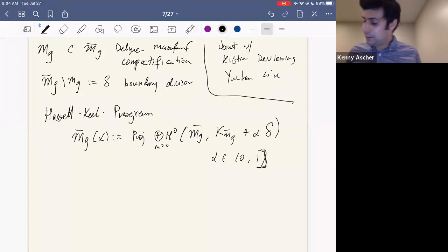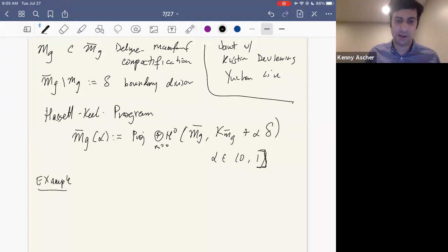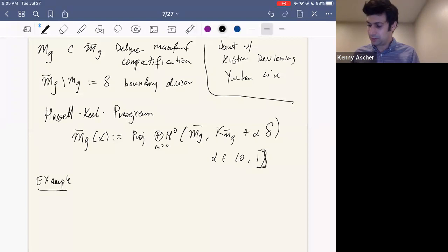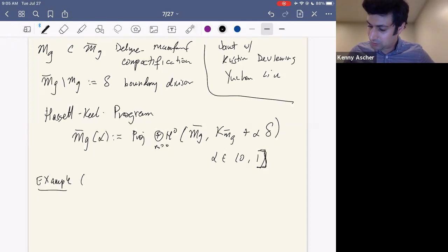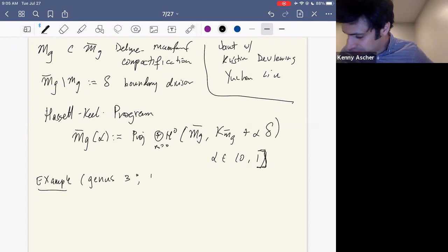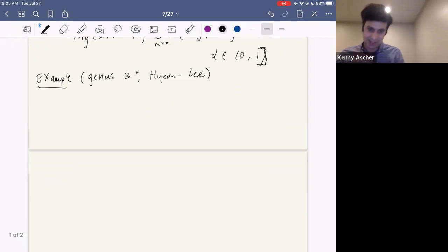I want to understand all these various compactifications as alpha varies between 0 and 1. There are two general cases where this is well understood. One case is when alpha is large — no matter what the genus is, we understand what's happening in that region. And if the genus is particularly small, we understand the whole picture. One example is the case of genus three, from a paper of Hyeon and Lee.